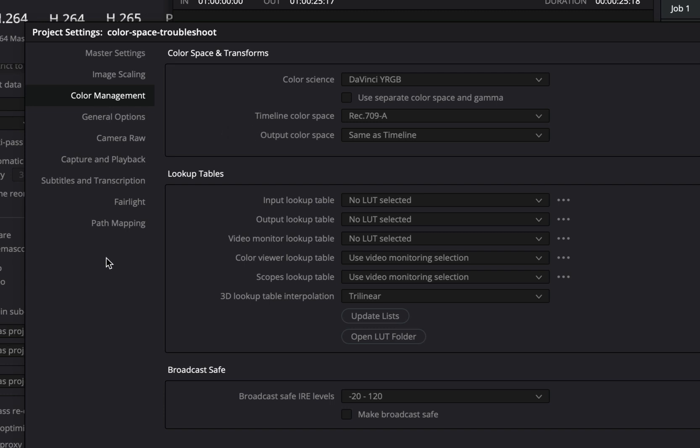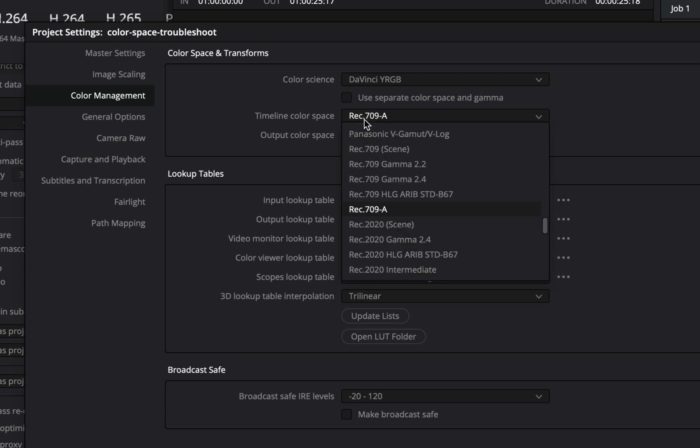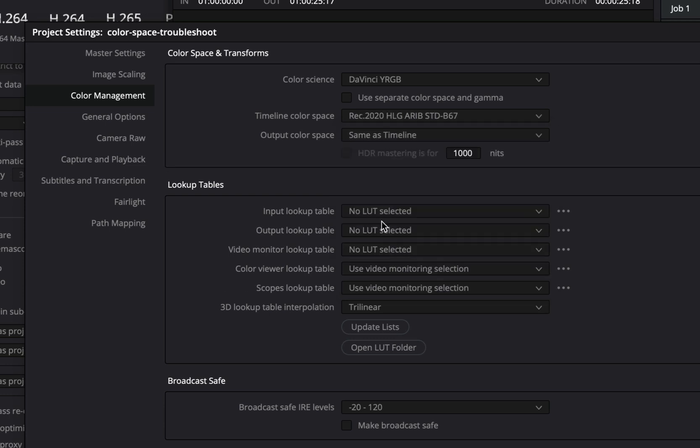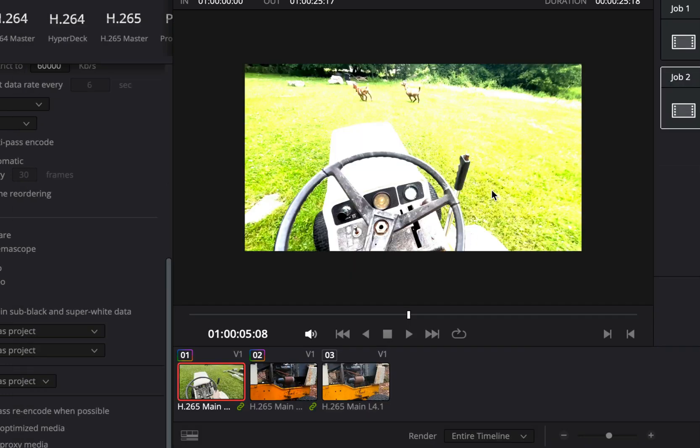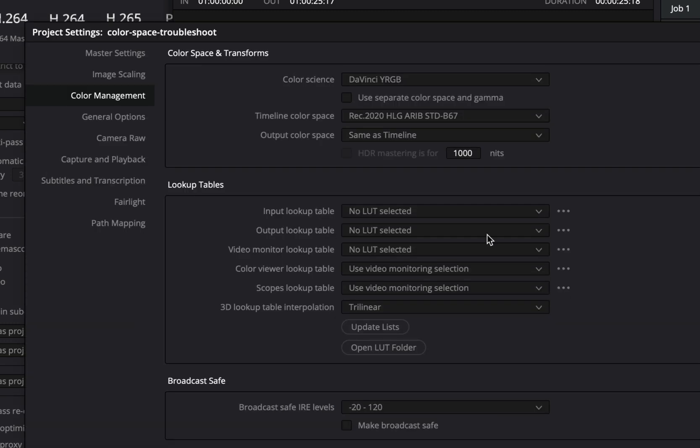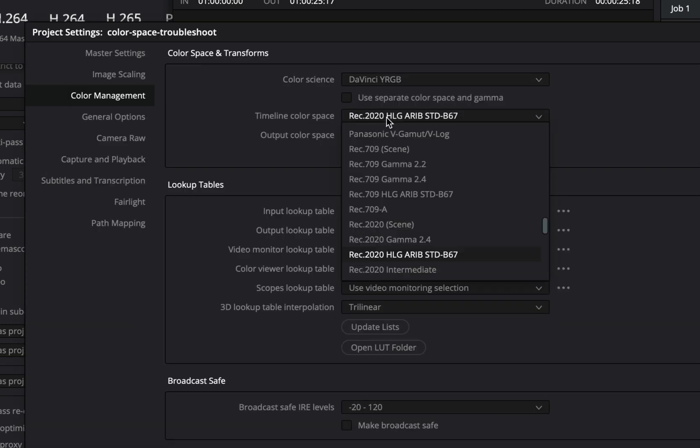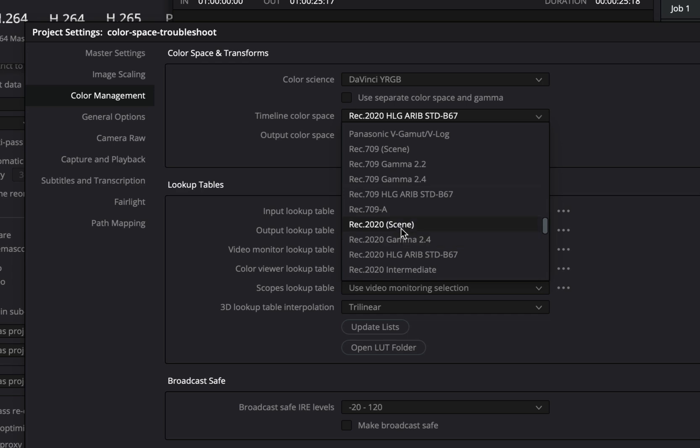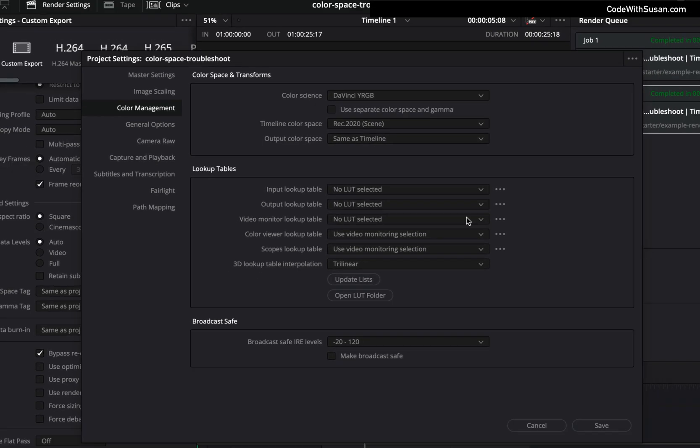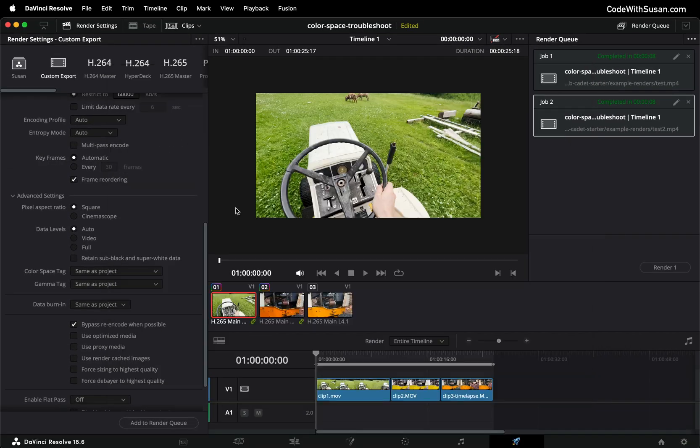Now if we applied the same logic we did when setting our color space for our output we would think that the best color space to choose here would be rec 2020 HLG. However if we choose that the end result is it's actually way too saturated it's way too blown out. So seeing that I basically just played around with the different color space options and what I found was rec 2020 scene seemed to give me the best results and I'll go ahead and show that now.